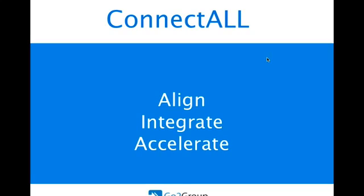Welcome to GoToGroup's demo of the ConnectAll product. ConnectAll will help your ALM teams align, integrate, and accelerate.